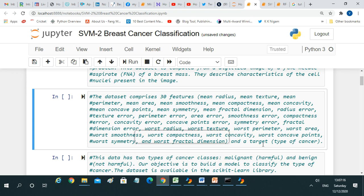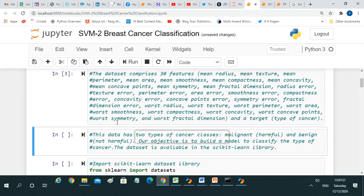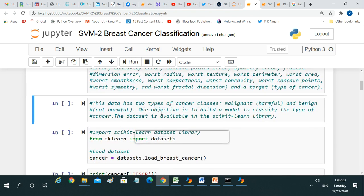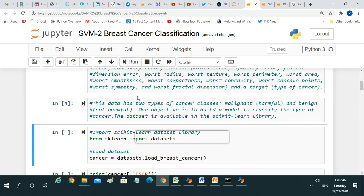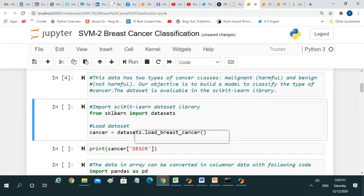This data has two types of cancer classes: malignant, which is harmful, and benign, which is not harmful. Our objective is to build a model to classify the type of cancer. The dataset is available in the sklearn library, so we can import the data from there and use it.